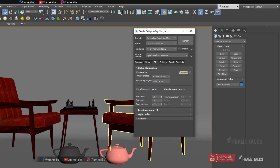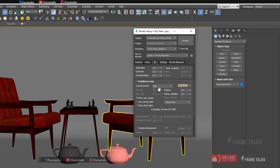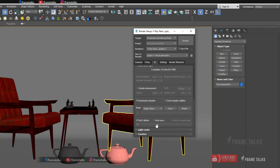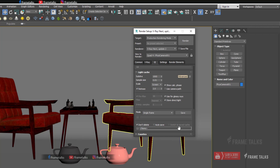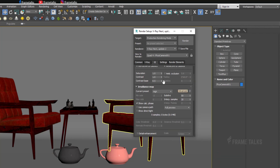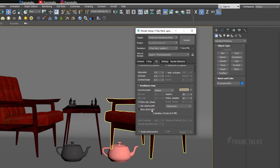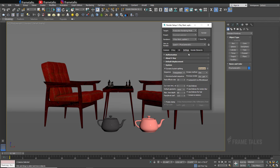I also share screenshots of my render setup on my website frametalks.com — you can view or download most of my 3ds Max files from there, or you can support me on Patreon as well. My render setup is now completed.